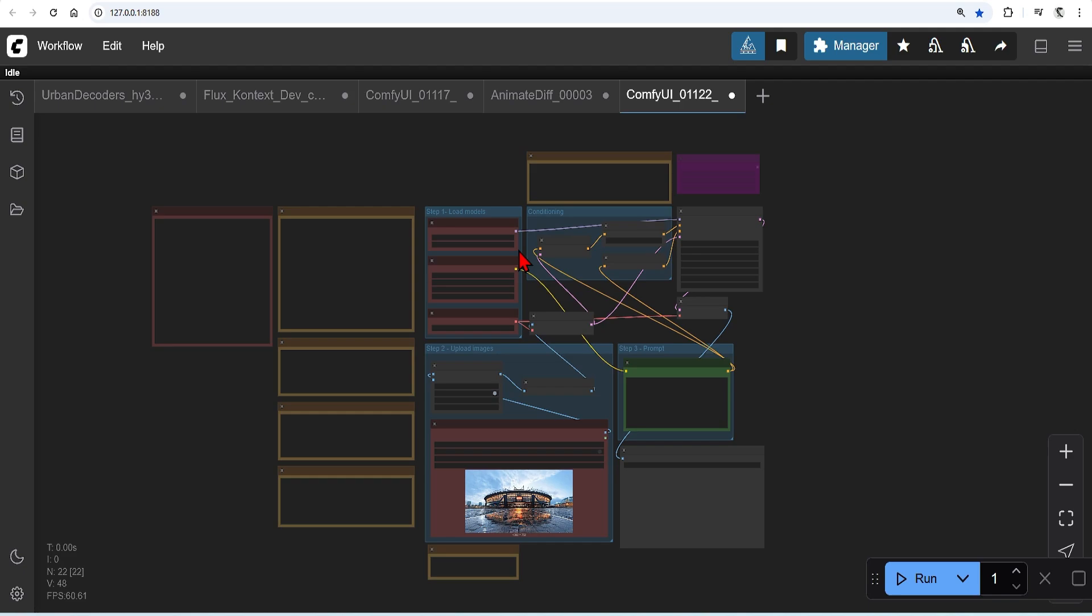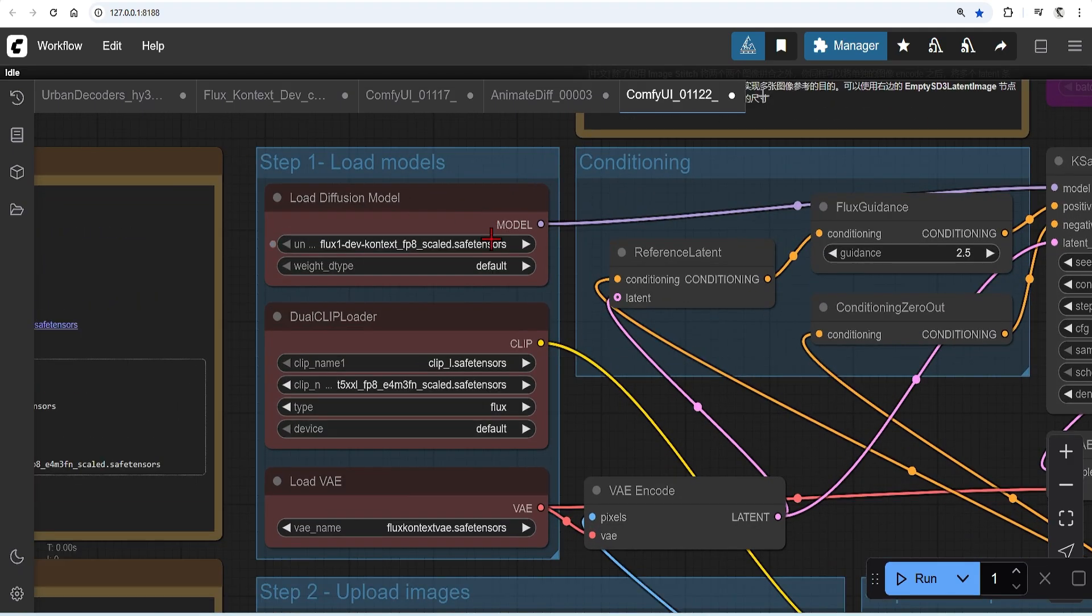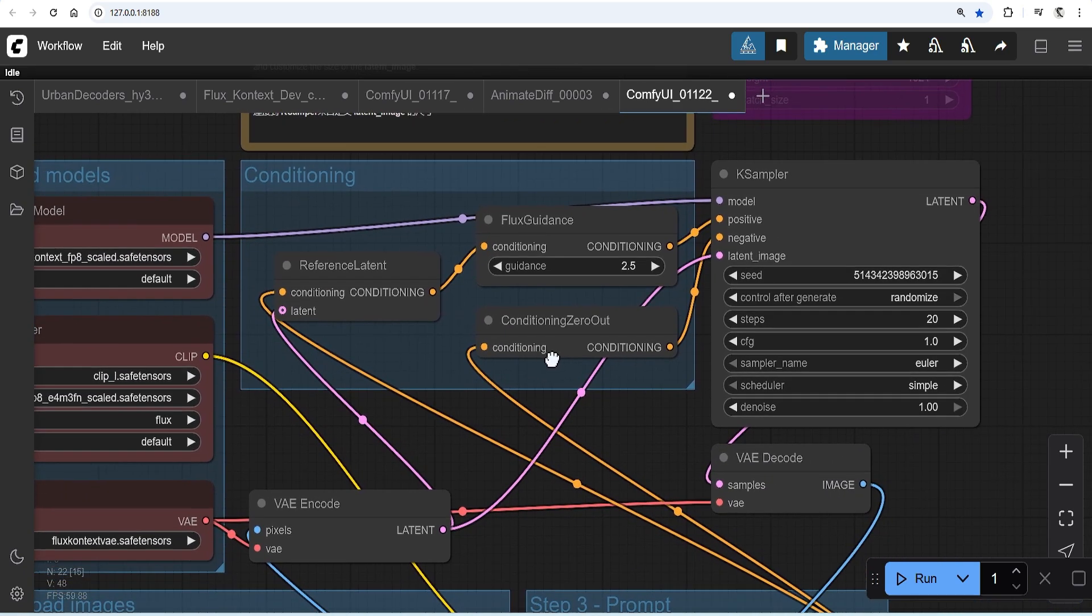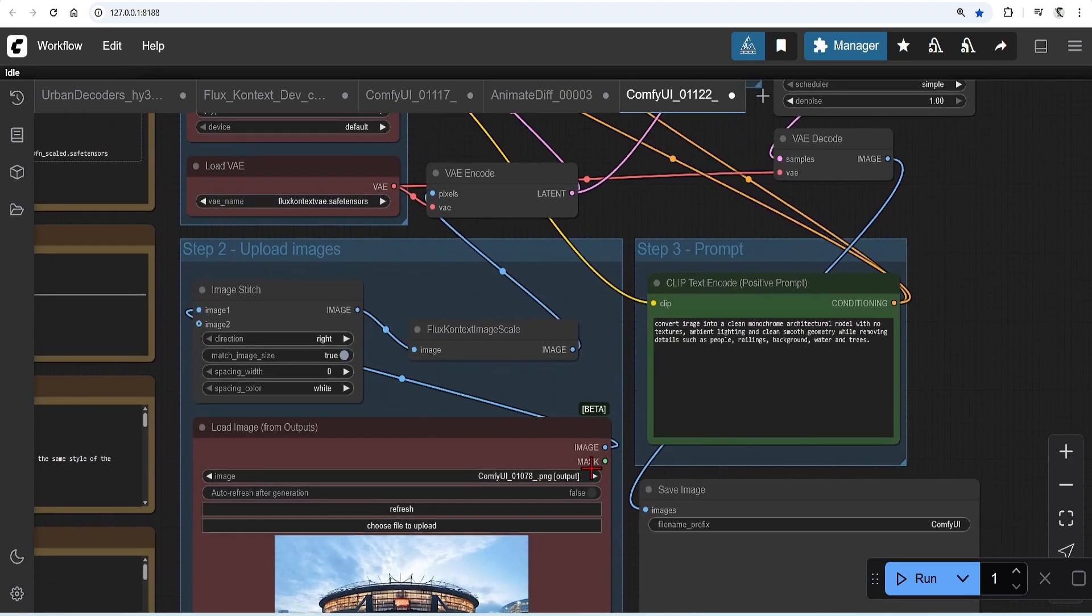I have loaded up here a standard workflow for Flux Context which you can find in the description below. I have gone over this workflow in detail in my previous video so you can check that out. Just make sure that you have the correct models loaded in step 1. The case sampler set it between 20 and 30 to control the quality in the time to generate.